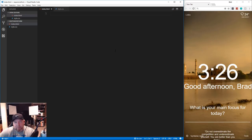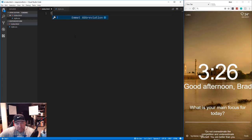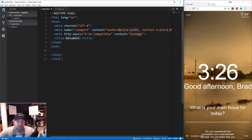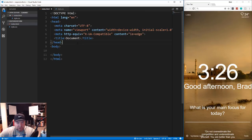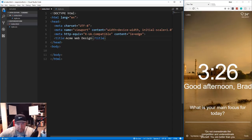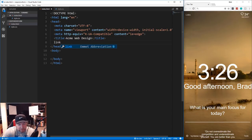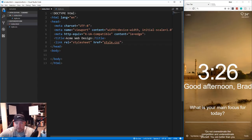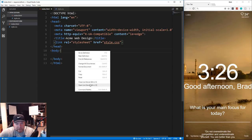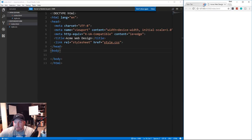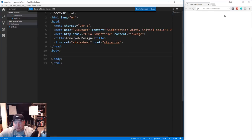I'm also using Emmet, which is installed by default in VS Code. If you're using Atom or Sublime Text you'll need to install it as a plugin. Once you have it, type exclamation and tab to get a basic HTML layout including a viewport meta tag, which is very important for responsiveness. Change the title to 'Acme Web Design', add a link tag to style.css, then right-click and say 'Open with Live Server' - the default port is 5500.